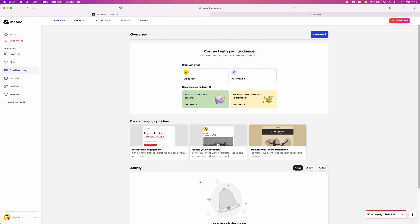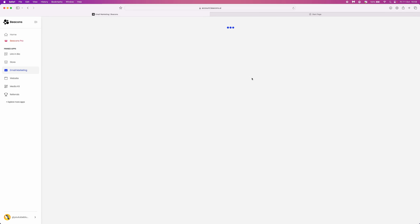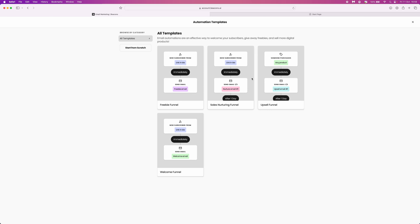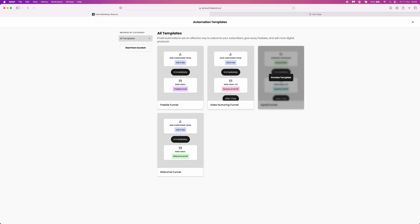From the overview page, click on whether you want a broadcast or an automation. If we select automation, it will bring you over to this page where you will notice there are different types of templates — you've got a freebie funnel, a sales funnel, an upsell funnel, and a welcome funnel.